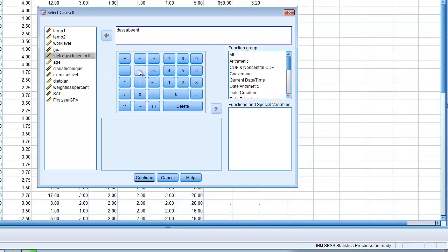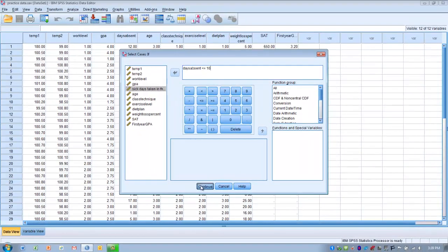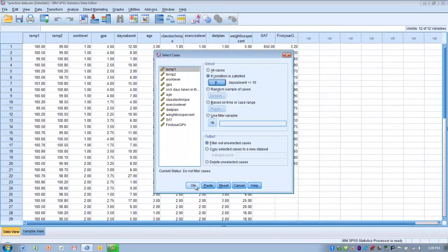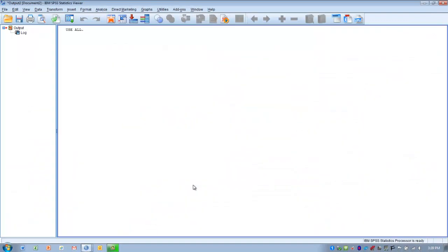So, we'll select this particular function, so less than or equal to, and then we choose the number 10. So, it's only going to select subjects that have days absent less than or equal to 10. So, we click continue, and then we click OK.